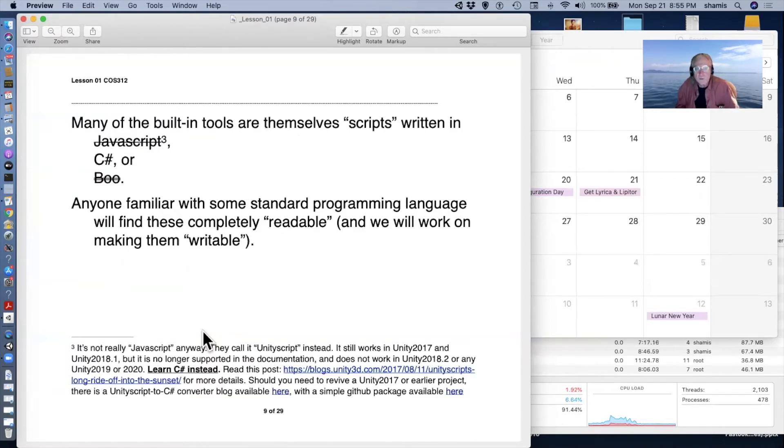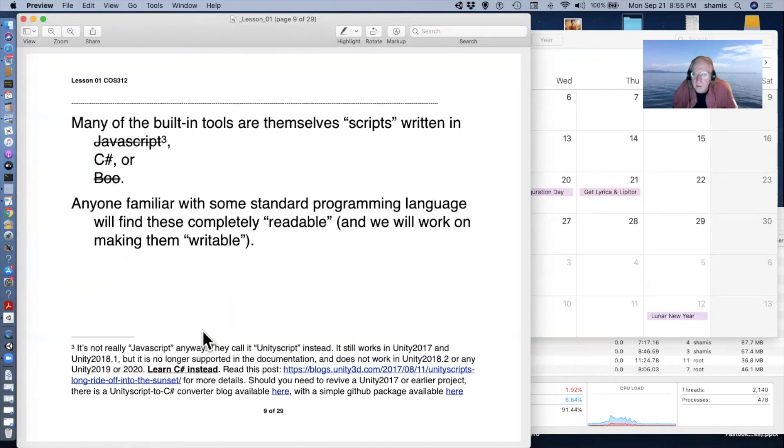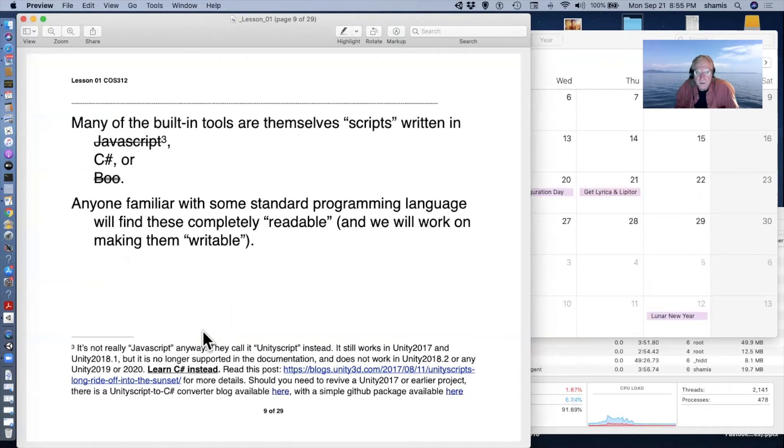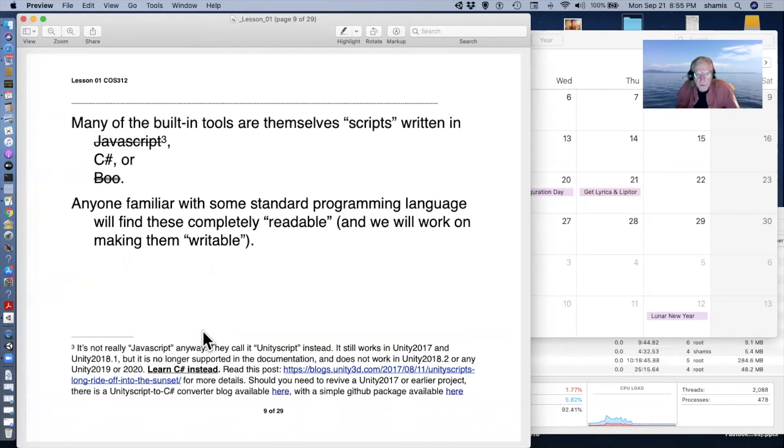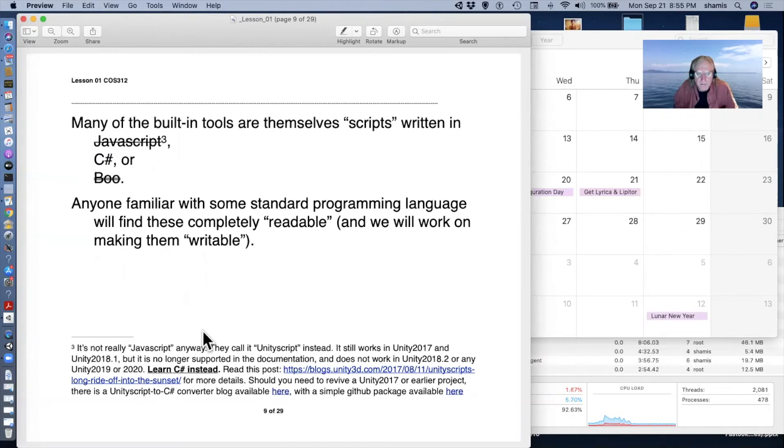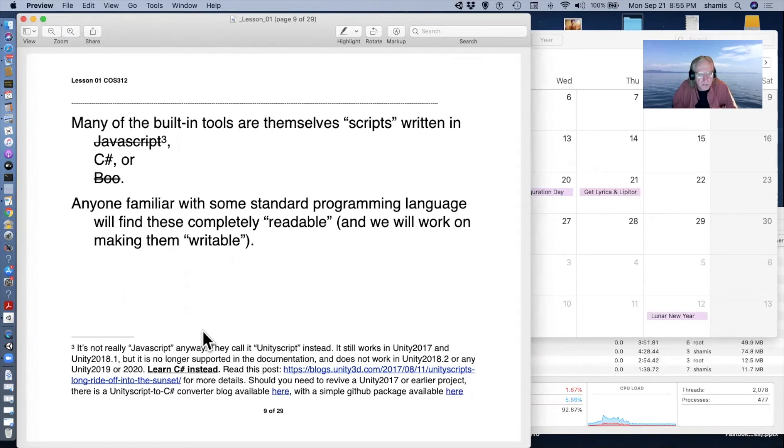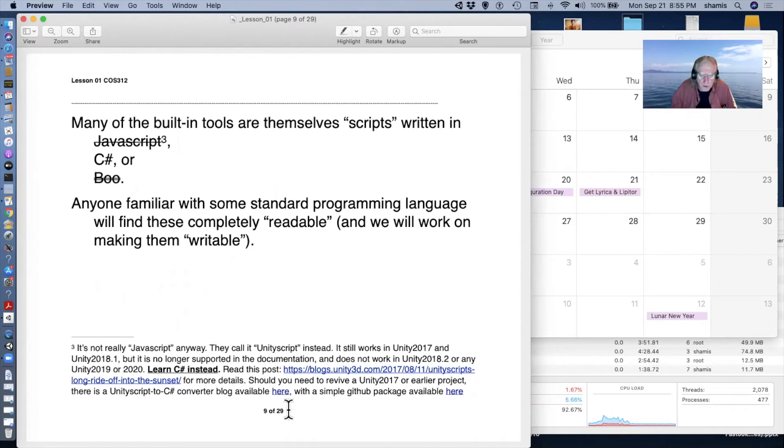A lot of the tools are themselves scripts, some of which you can look at, others which are kind of pre-compiled. But there are scripts that are once upon a time written in JavaScript, C-sharp and Boo. Both Boo and JavaScript have disappeared. So we're now limited to C-sharp. C-sharp is the language of choice for unity. You can read all about that down here in this link.